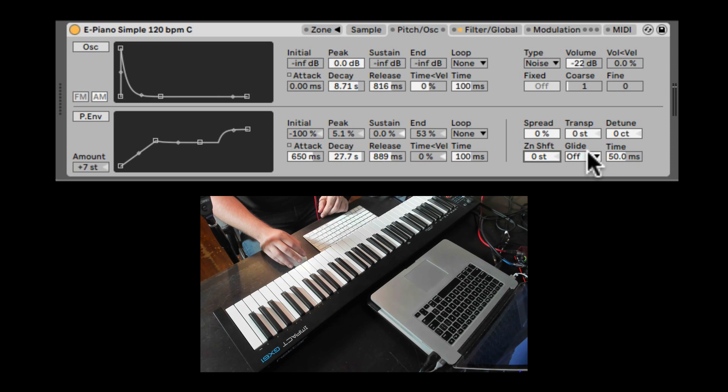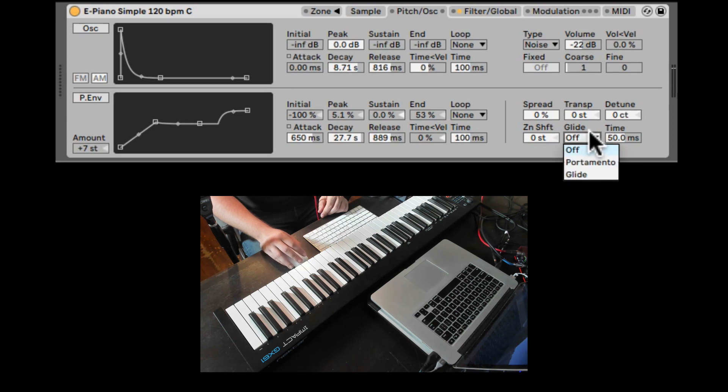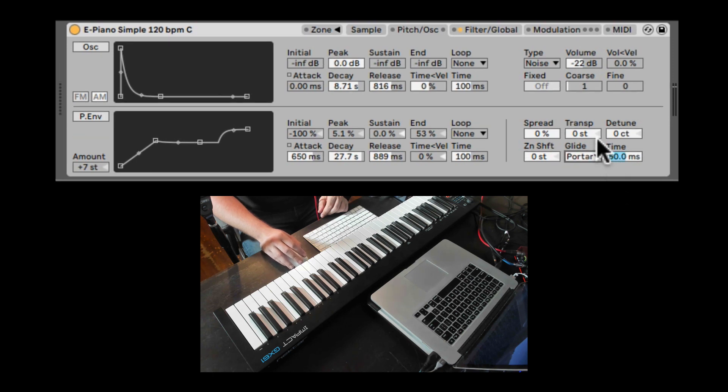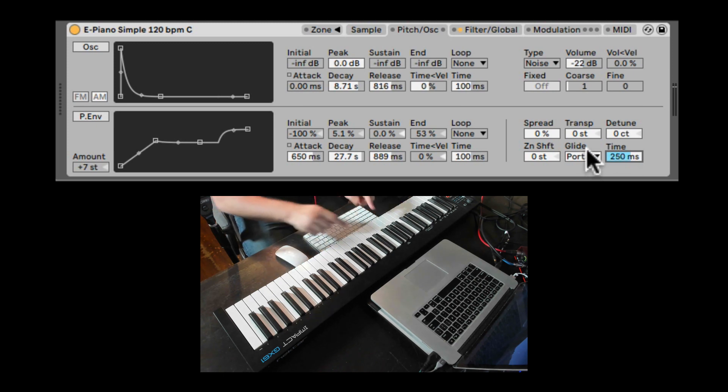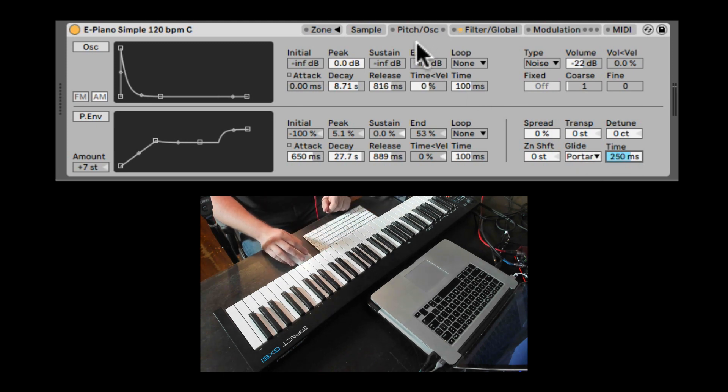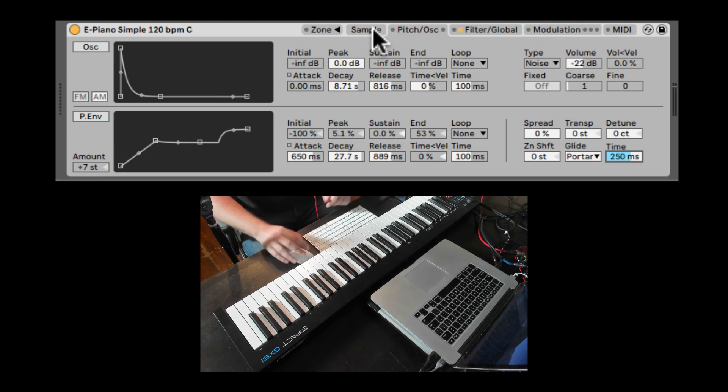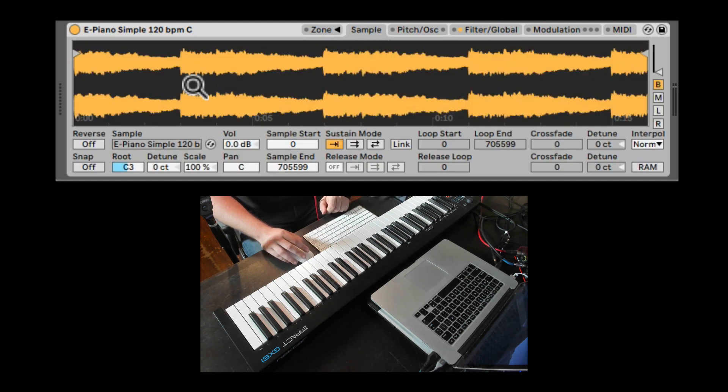And here we can add gliders. Two different types. We have portamento. Portamento, here is the timing of the glide. And portamento works polyphonically. So you can play multiple notes at a time. And every time you trigger a note, it will also reset the sample from the beginning.